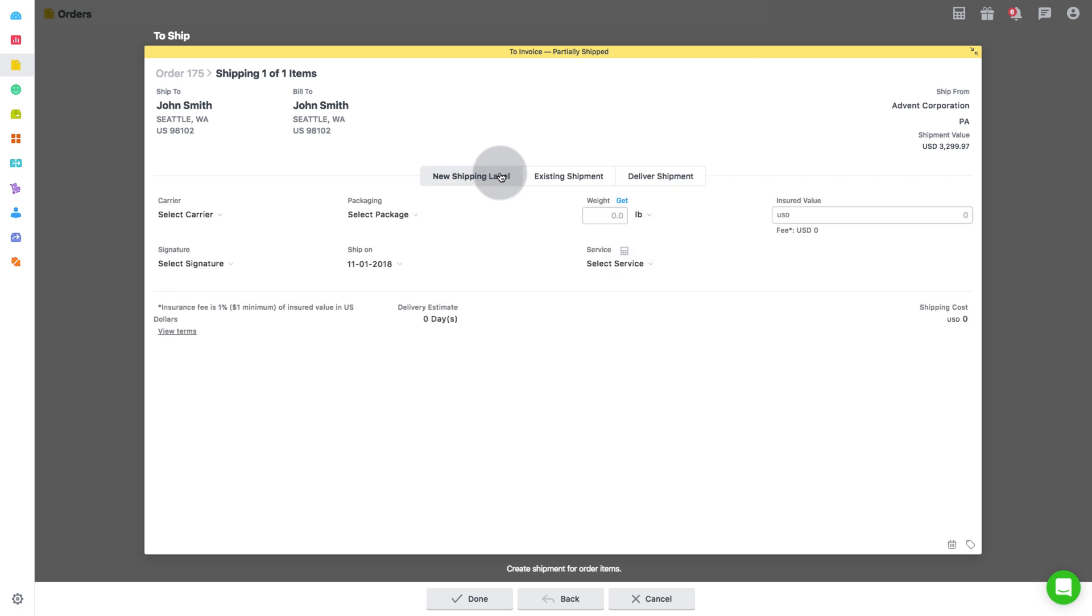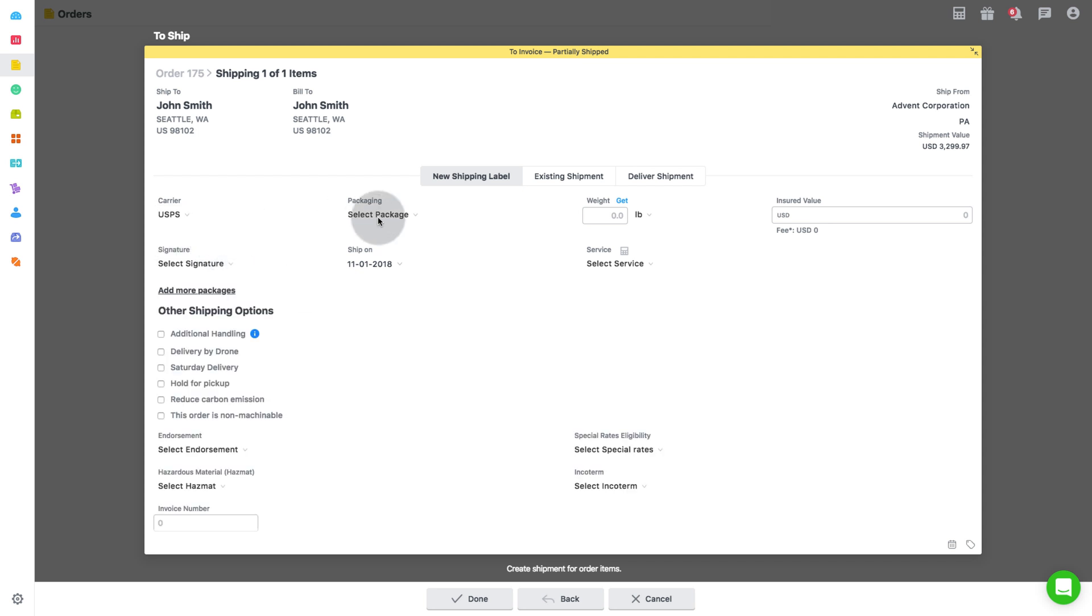First, let's see how to create a new shipping label. You need to first select the carrier from the drop-down. All relevant packages are fetched as per the selected carrier. Select the appropriate one.